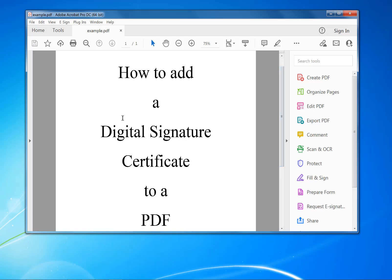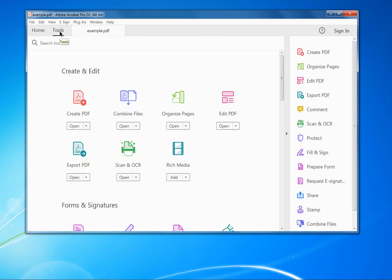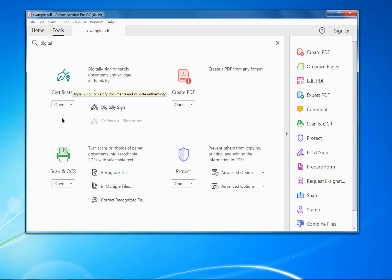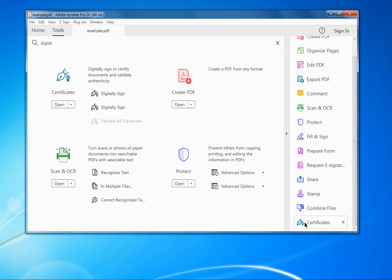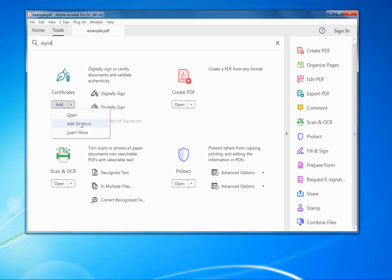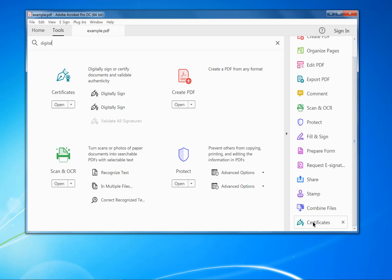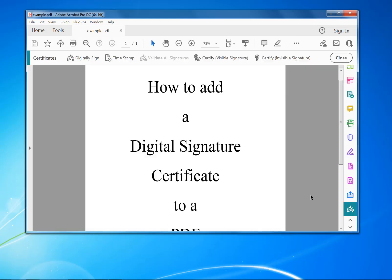To sign the document and create a digital signature, go into Tools, type in "digital" and you'll see Certificates — click on Digitally Sign. Another way is down the right-hand side where you'll see Certificates. If you don't see it, go in and add a shortcut, which will add it to the end, and you can move it around to wherever you want.